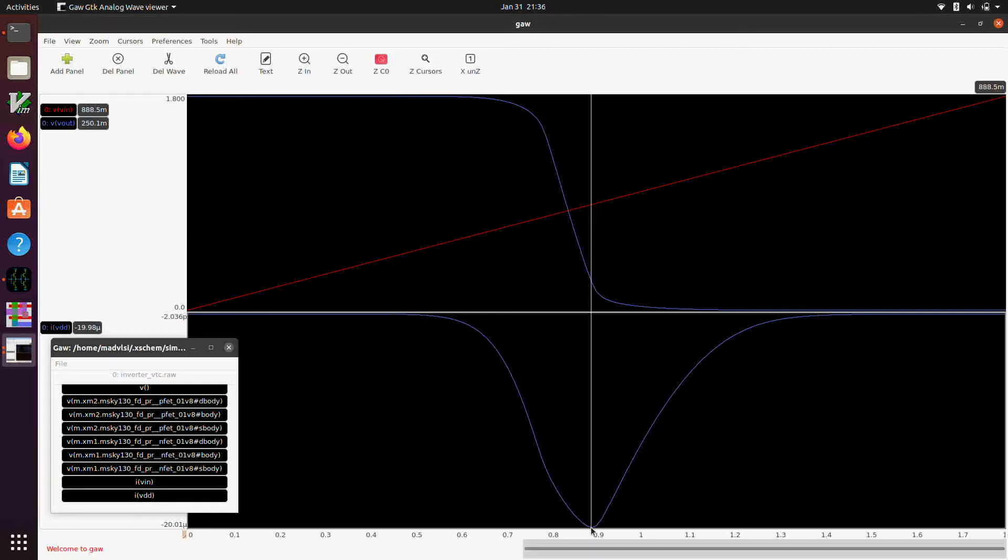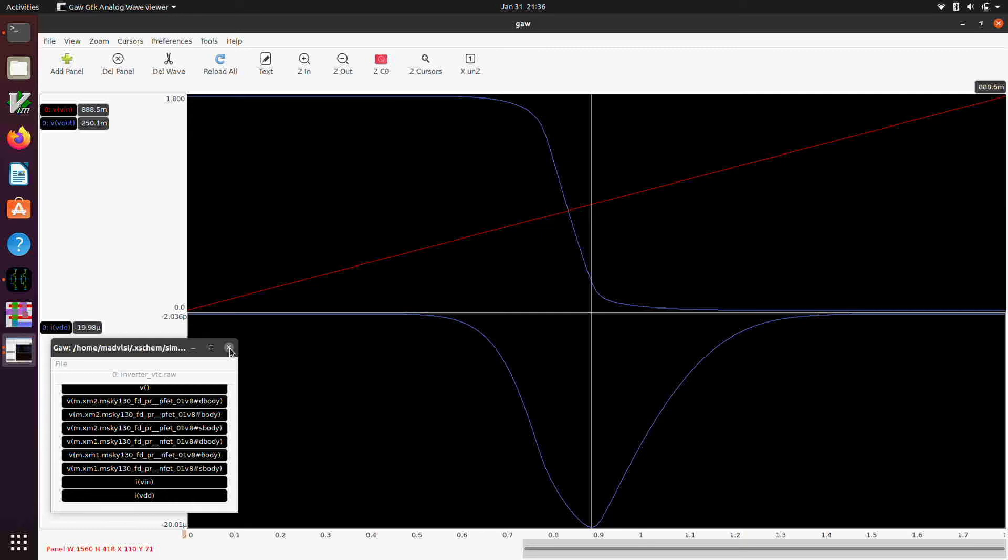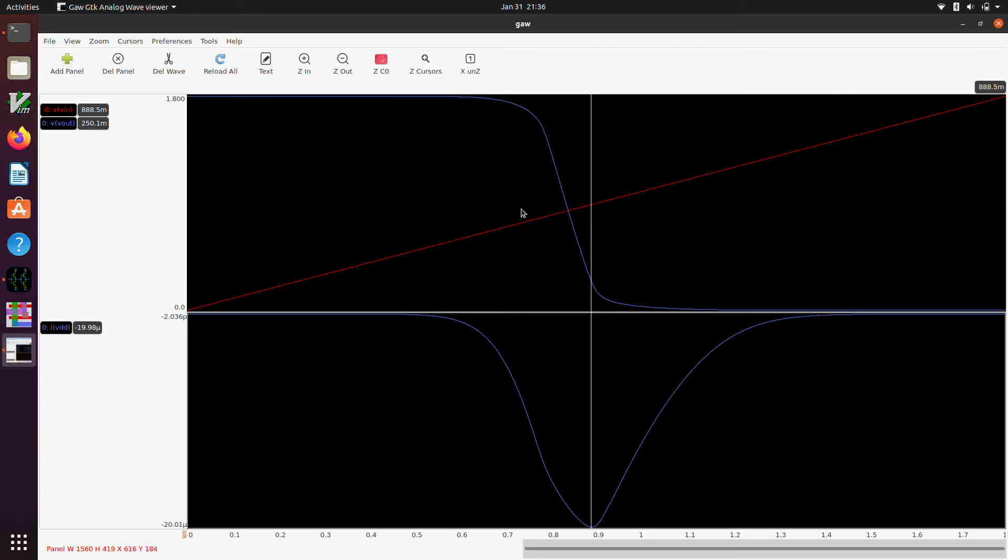So the maximum current appears to be about minus 20 microamps in this case. Kind of looks like an asymmetric bell-shaped curve with exponential tails. Which is probably like what you might expect if you thought about it a little bit.